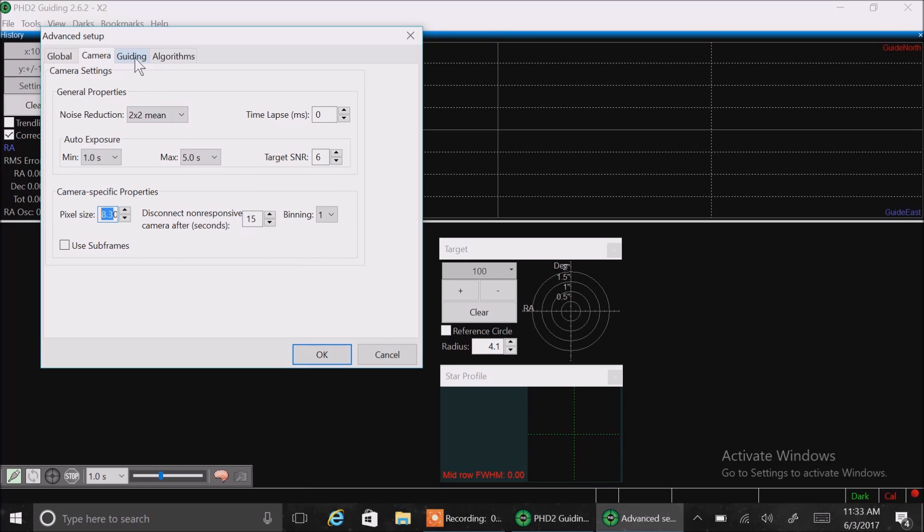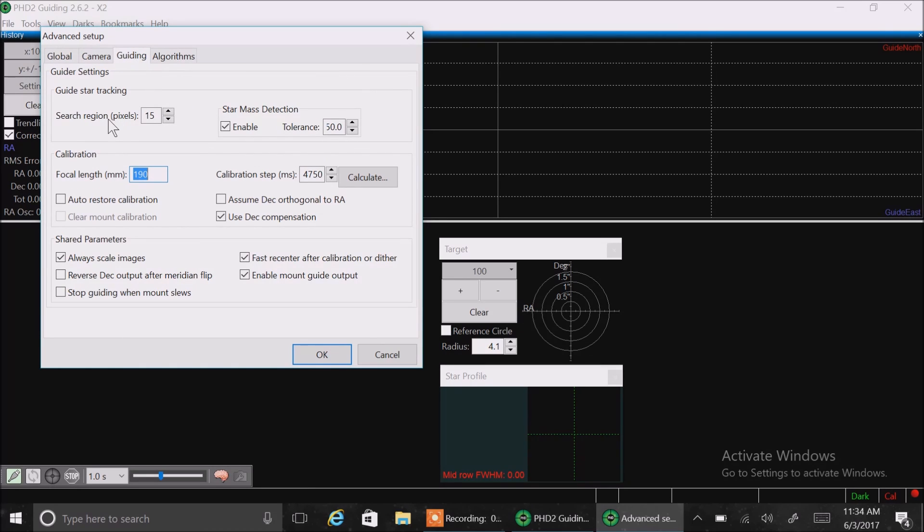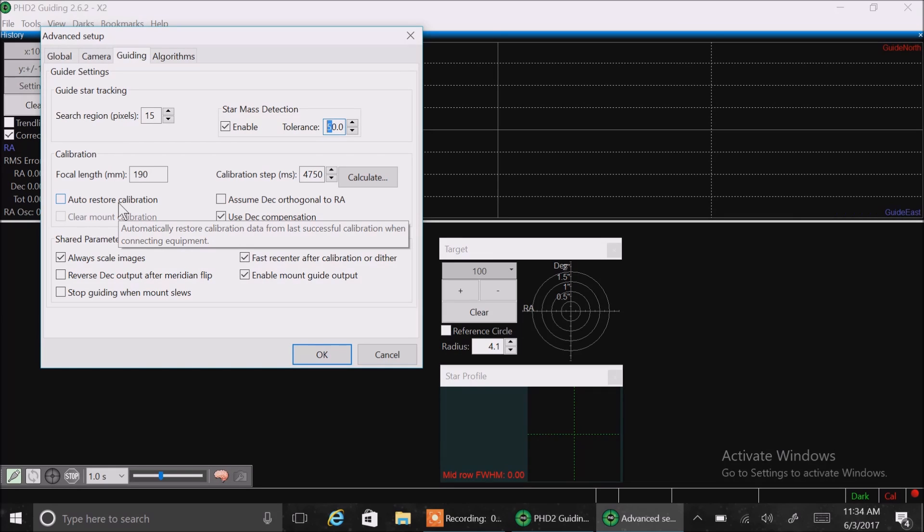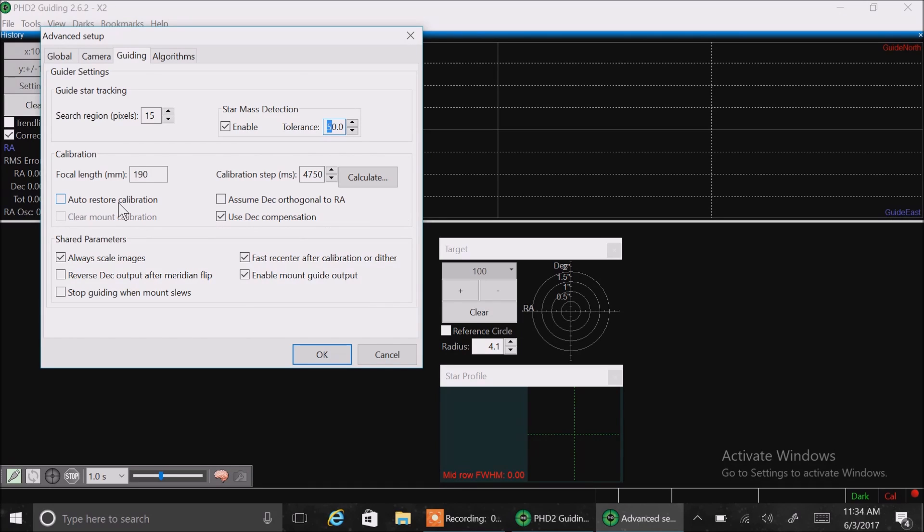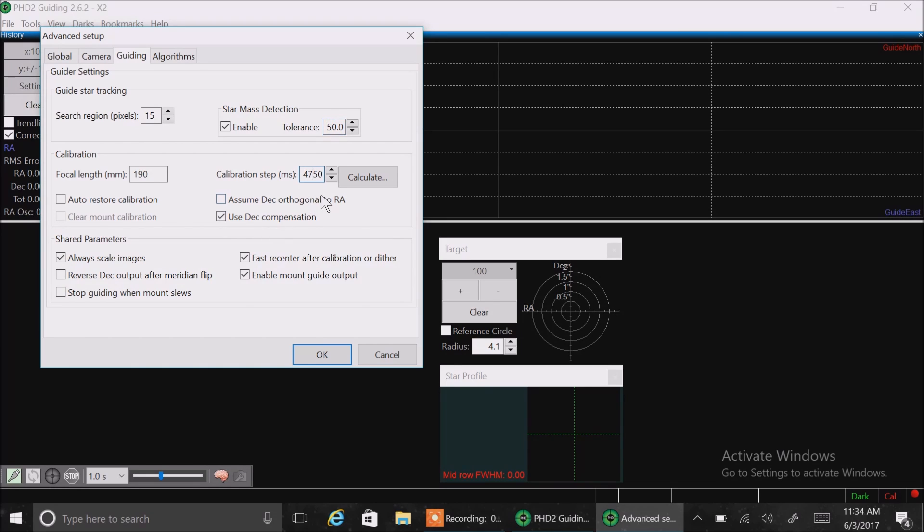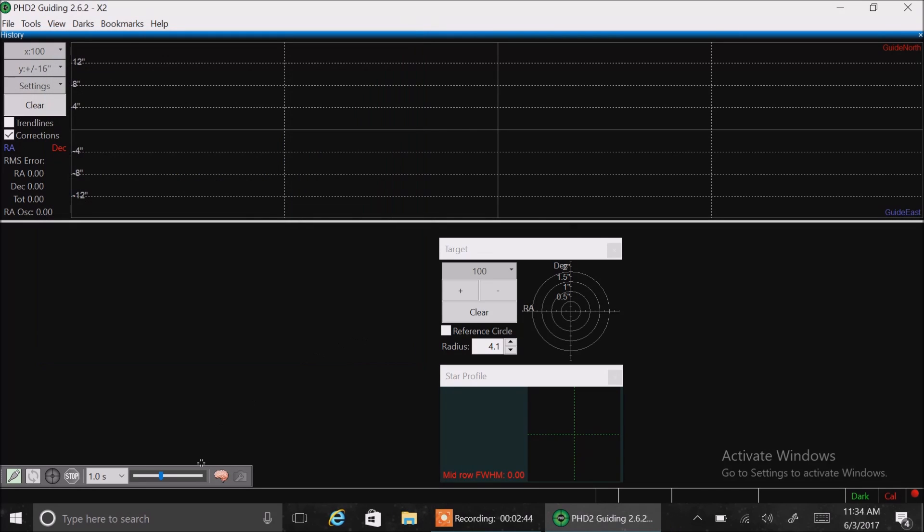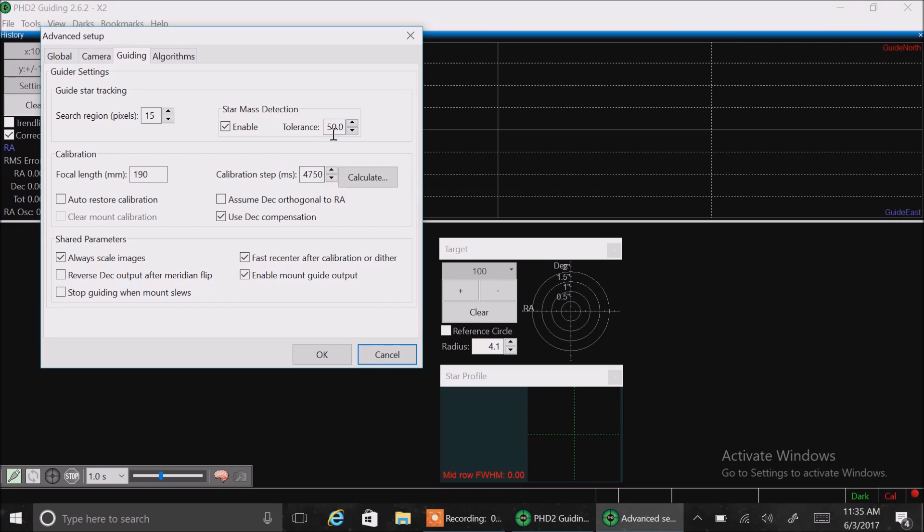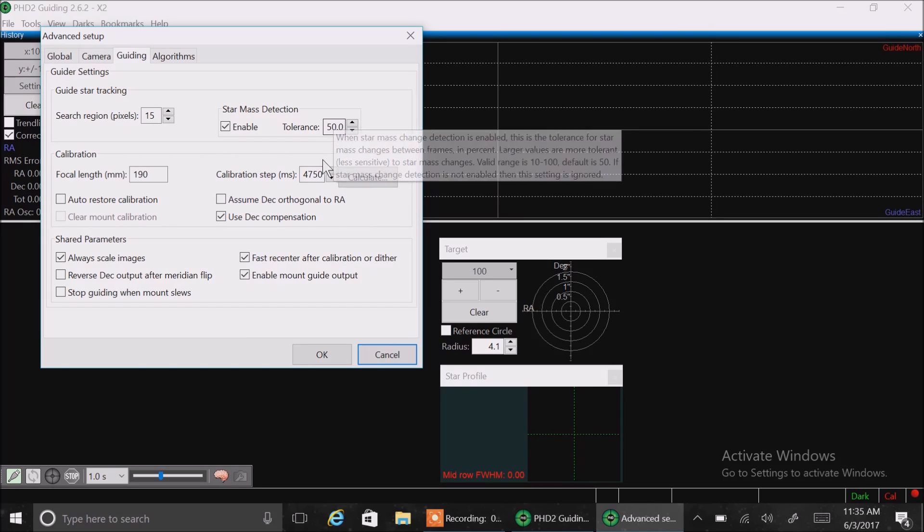Let's go into guiding. Let's see. Search region pixels, I have set for 15. Star mass detection, I have set for 50.0. And enable checked. Calibration. And my friend Pete never has to calibrate PHD2. Every time he goes out, it's already calibrated. He has a permanent pier. And I'm guessing that he probably has this auto restore calibration checked. That's probably how he brings back his calibration from previous days. I'm just guessing there. I don't use that. I calibrate every night I go out at the start of the session. And I also have this box checked. Use dec compensation.